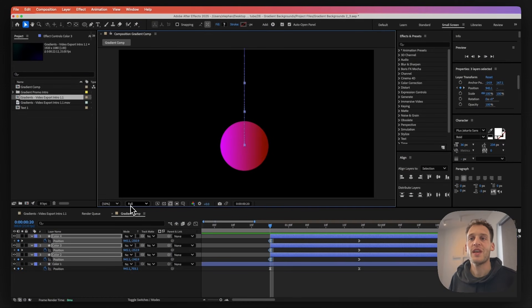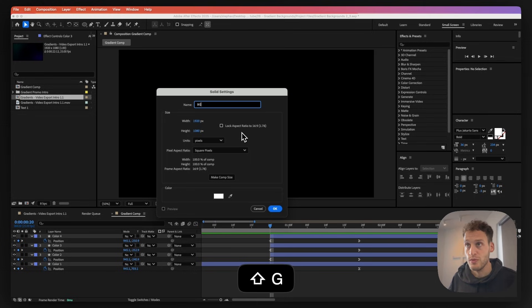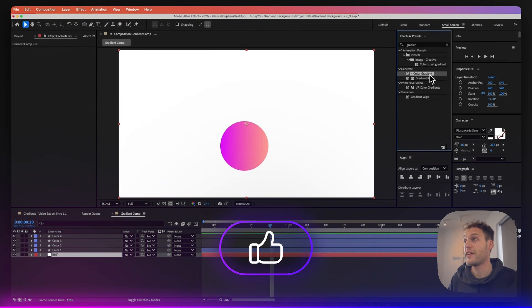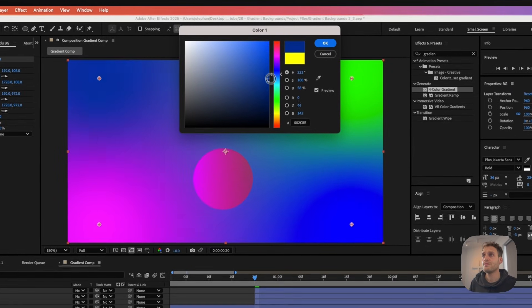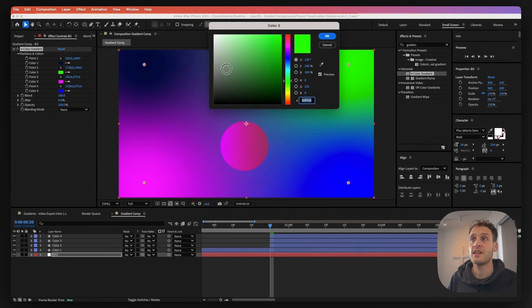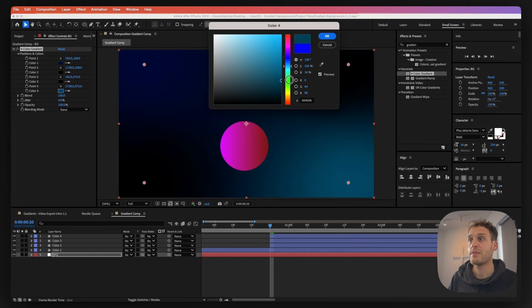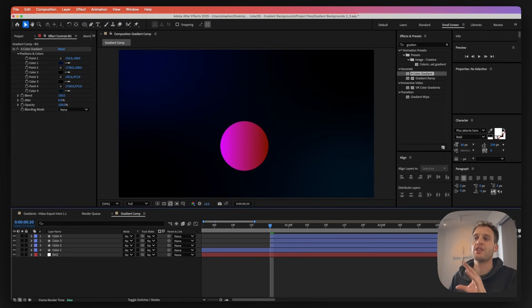Now let's continue with the gradients. We have animation, but it doesn't look like a gradient yet. First, go to Layer > New > Solid, rename it to background BG, and click OK. Position that layer, then go to Effects & Presets and bring in a Four Color Gradient — drag and drop it onto the background. We'll use this gradient just to give a subtle effect. Set color one to a dark blue, change the others to black, and add a very dark cyan somewhere, giving us a nice subtle background.